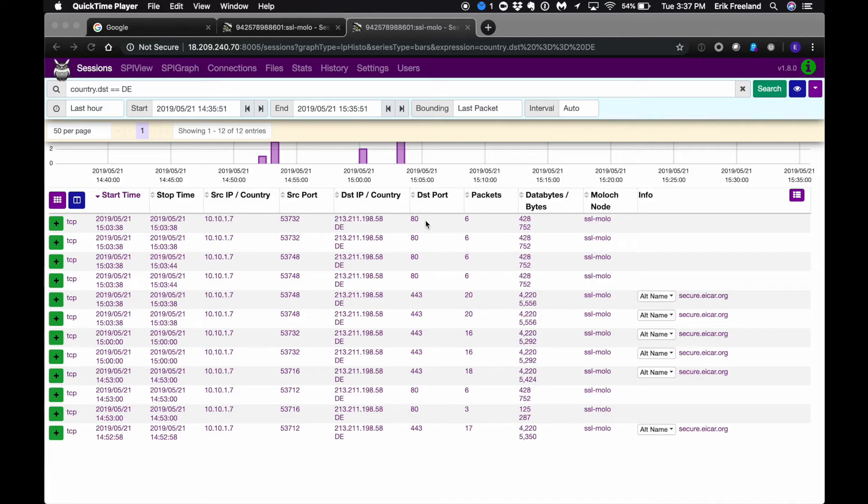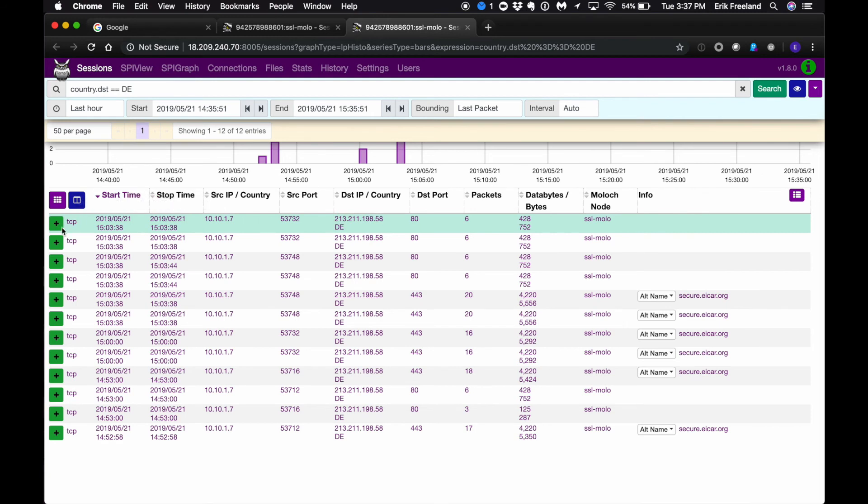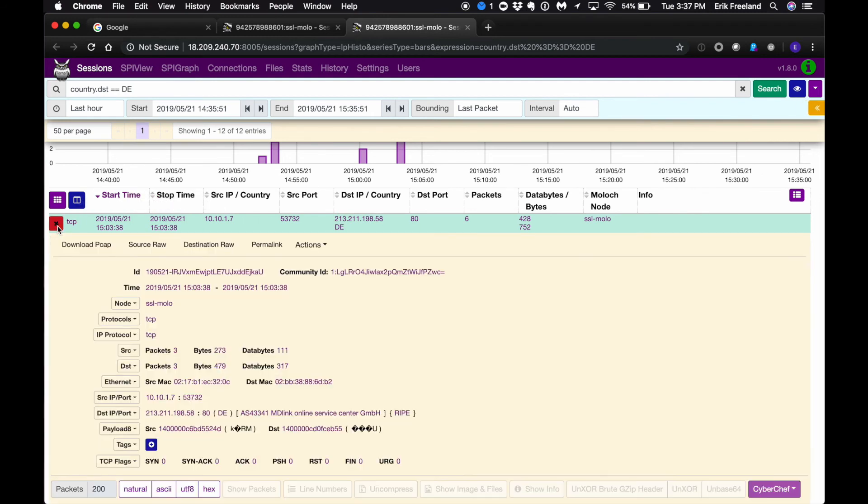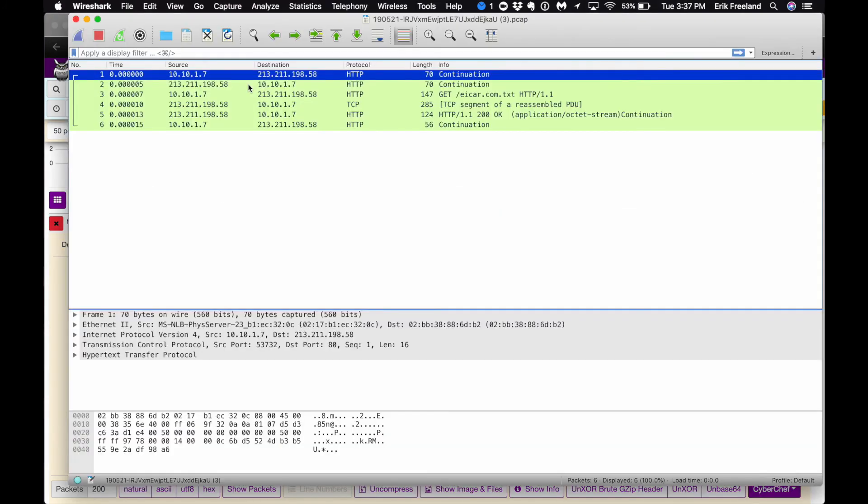On the Moloch packet capture tool, we can see the original TLS conversations with iCar.org on port 443. And we also see some very interesting traffic on port 80. All the port 80 traffic shown here is the decrypted version of our HTTPS requests to iCar. Let's go ahead and download one of these conversations to Wireshark as a PCAP and look even deeper.